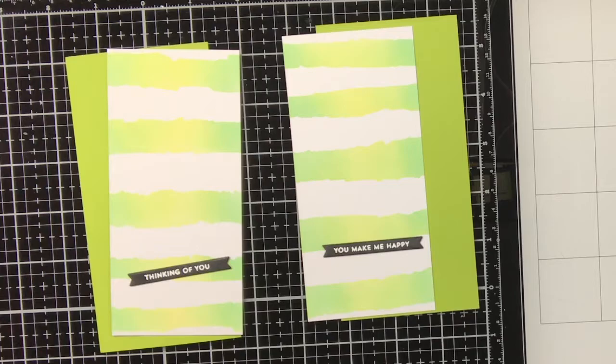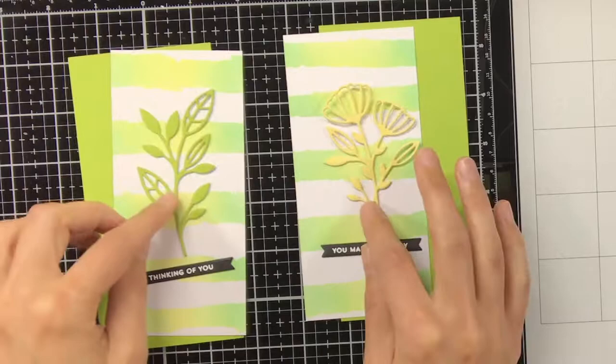And off camera I've also stamped sentiments on black cardstock, and again I did this with Versamark ink and I heat embossed white embossing powder.